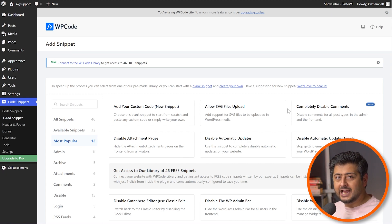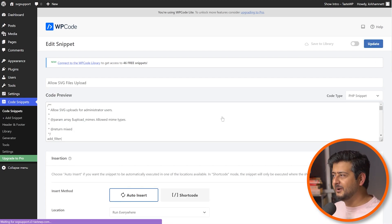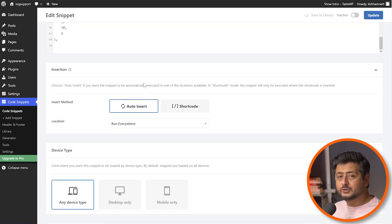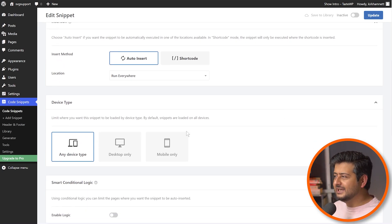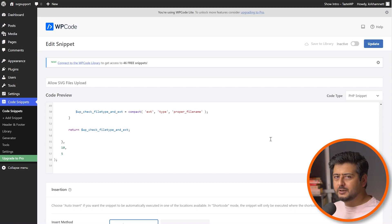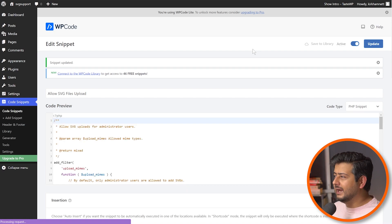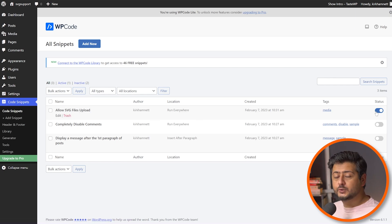Since this video is about having SVG support, you just click 'use snippet.' What WP Code will do is create a new code snippet for your site and add the snippet automatically. This is the code snippet that's created — the code snippet is already added to the site. You don't have to do anything, but you also have some additional controls if you want to configure it differently: auto insert or shortcode, specific pages where it runs, device types, conditional logic. There are tons of features here, but right now let's just keep it simple. We'll enable the code snippet, click the update button, and now the snippet is updated. We can double-check by going into the code snippets section — you can see 'allow SVG files upload' is now added and it's also enabled.